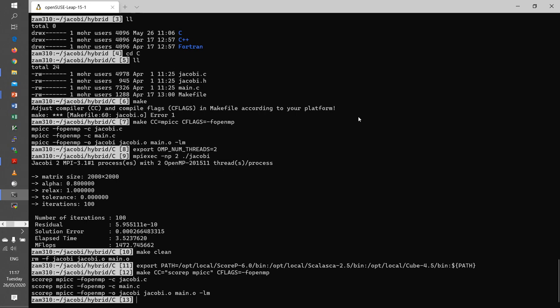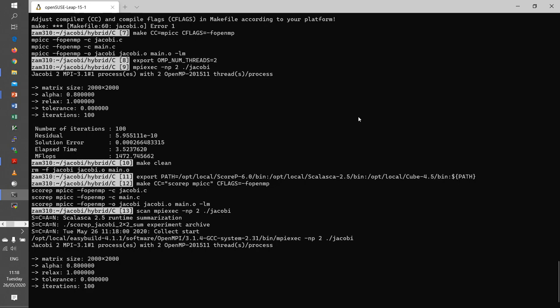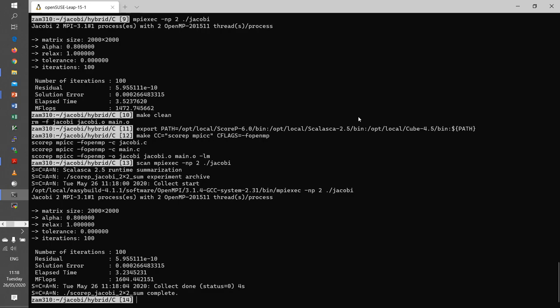Okay, so again, now we run that with the MPI command. And here again, we just prepend it, and this time the command is scan. Now you see slightly different output compared to above. The scan says basically that it runs the Scalasca runtime, summarization does a profile measurement. It creates experiment data in a directory called score-p-jacobi. The 2.2 indicates the two processes and two threads we are using, and sum is indicating it's a profile experiment. And then the output comes and you see here it runs the same as before. The elapsed time is more or less like before, so the overhead is acceptable.